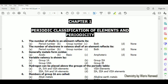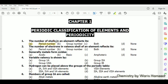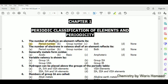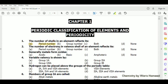The number of shells in an element reflects its period number. For example, hydrogen has one shell so it belongs to the first period, and similarly sodium has three shells so it belongs to the third period.